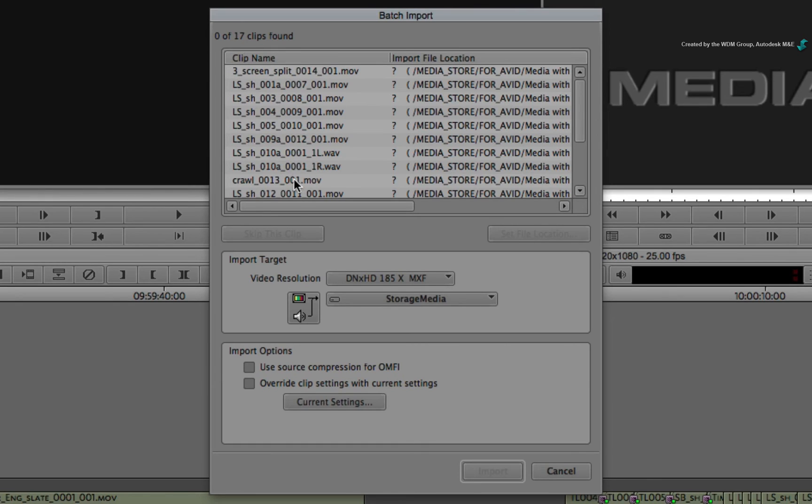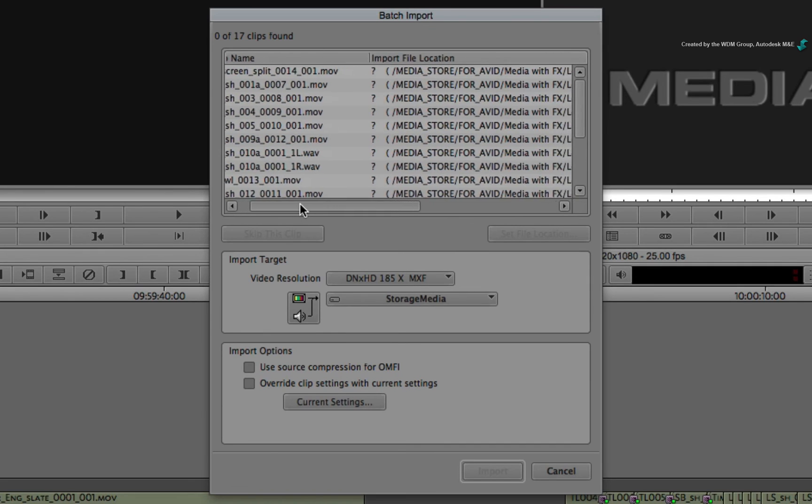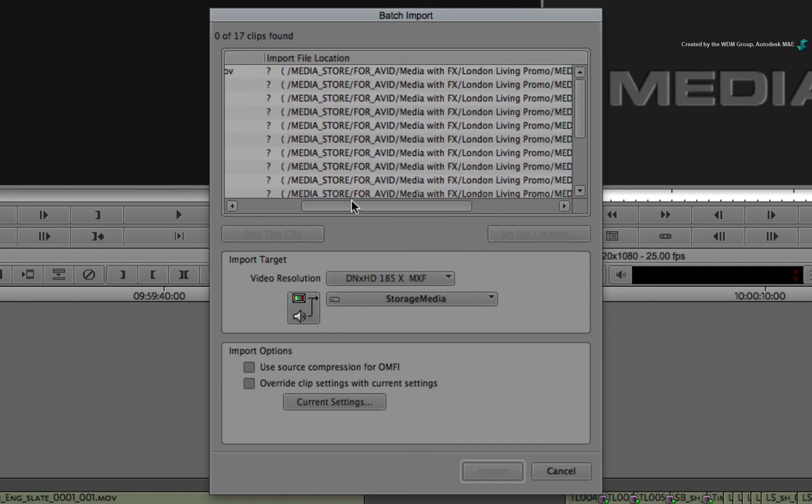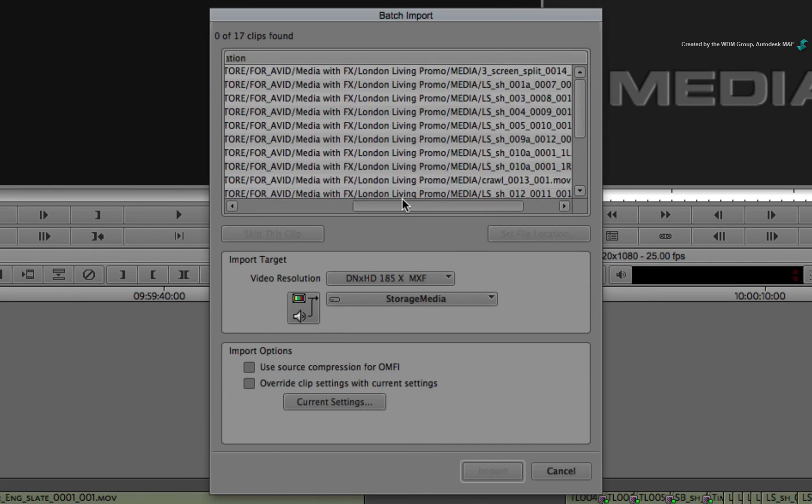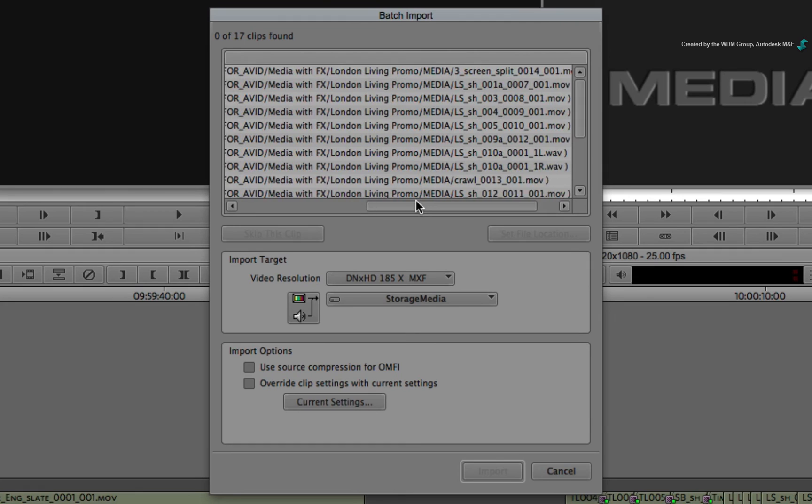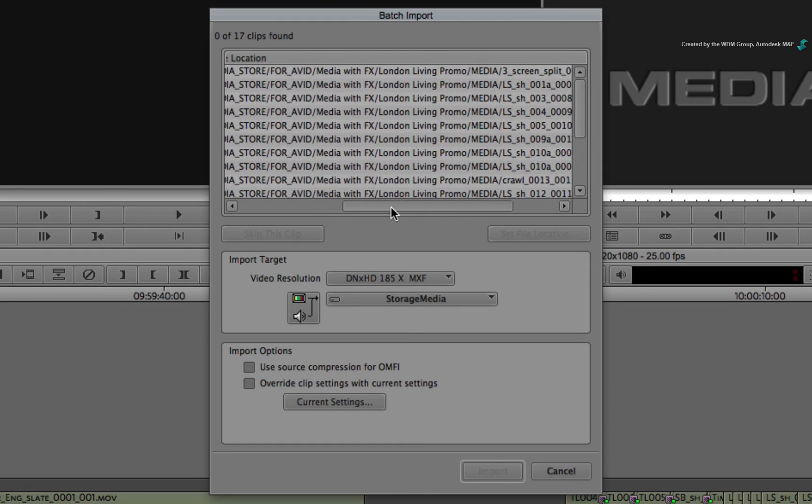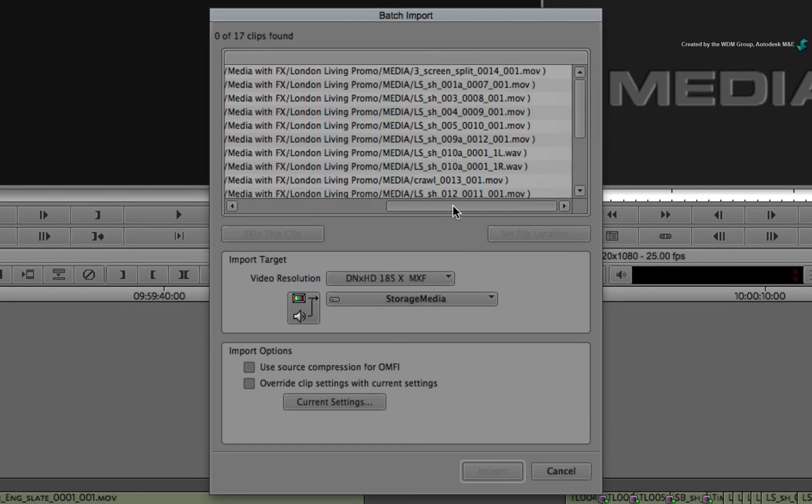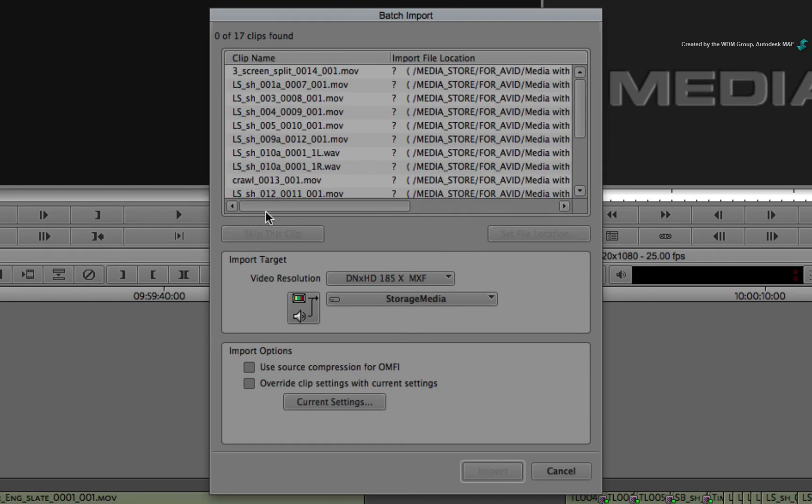If you were using Smoke and Avid Media Composer on the same system, the file paths would probably be the same. However, on a different system, you may need to change the file path.